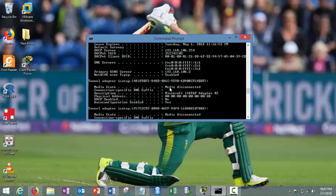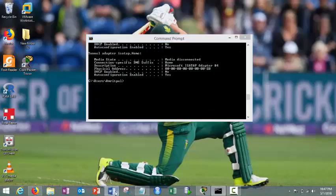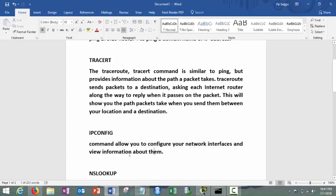This is called ipconfig. IPconfig stands for IP configuration or internet protocol configuration. You can see here this command allows you to configure your network interfaces and view information about them. Very simple or basic command.